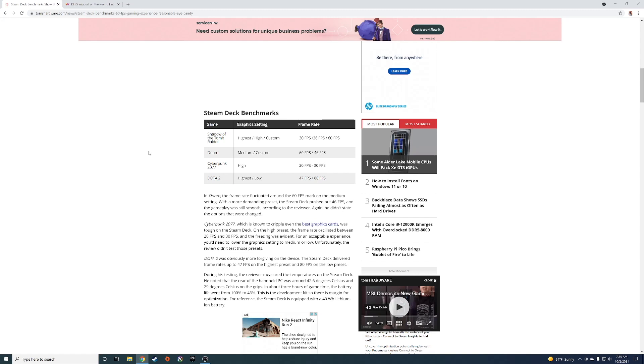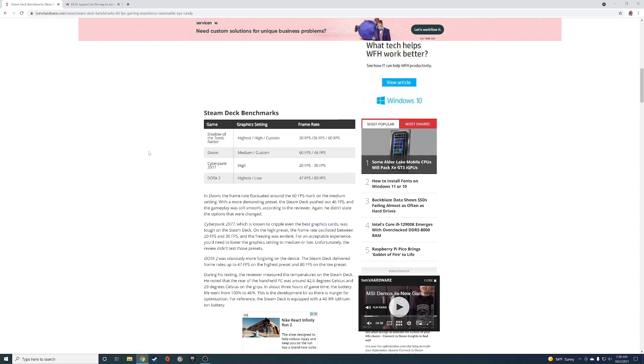But if you want to play Cyberpunk 2077, you probably need to dial the settings back and you could probably hit 30 frames per second on medium. Or maybe you need to dial it back to low, you could hit 40 frames per second.